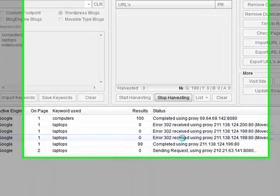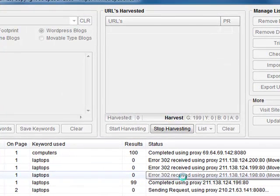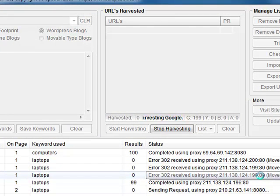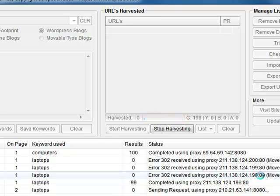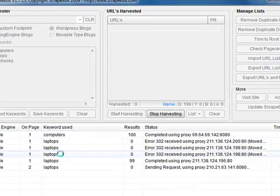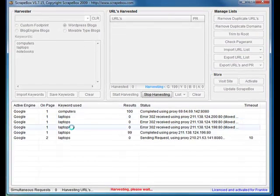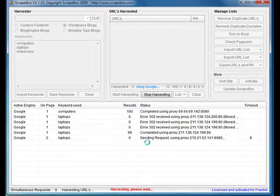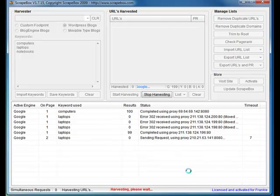302, that means it's being redirected to the bulk queries page on Google that says sorry we're unable to serve your requests. But ScrapeBox is smart enough to detect this and keep trying with good proxies until it gets page 2, so it won't miss any results. As you can see it's going along there now.